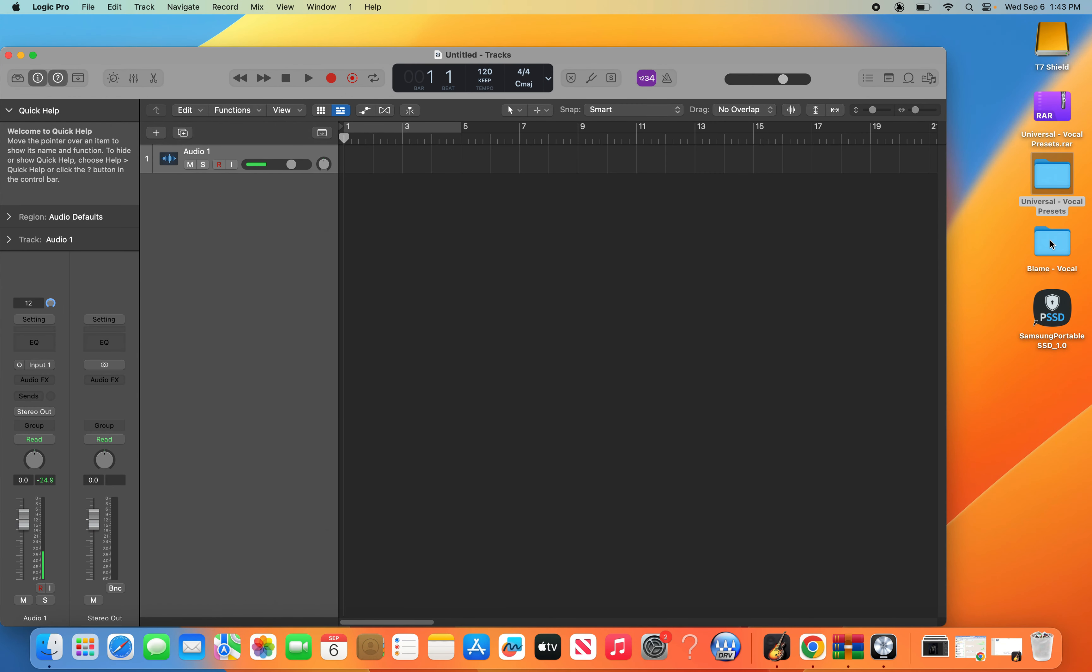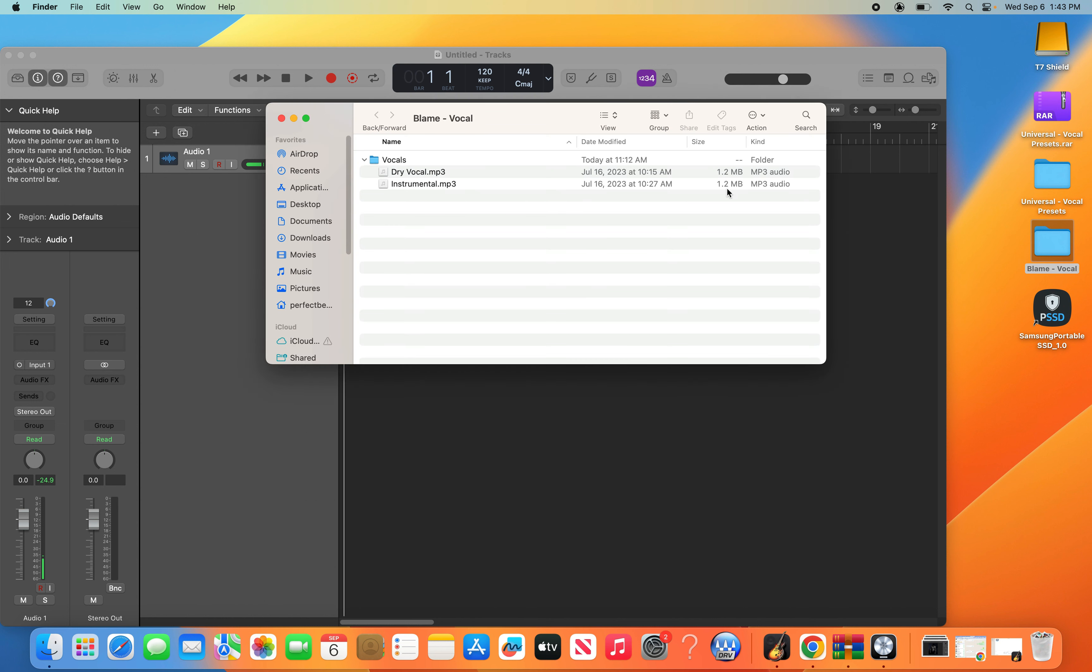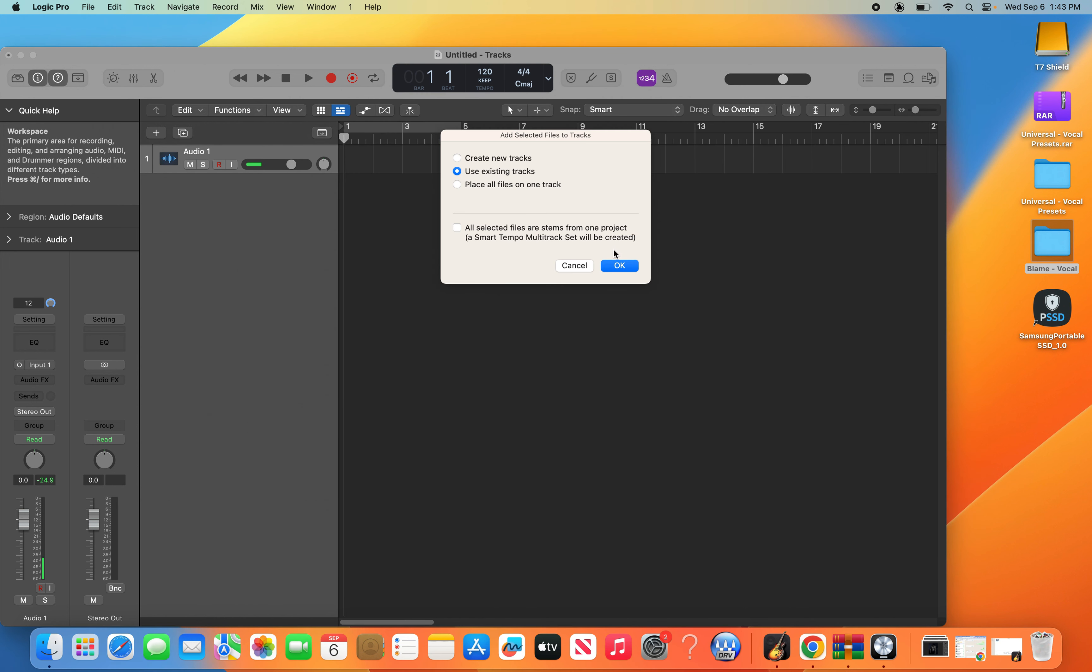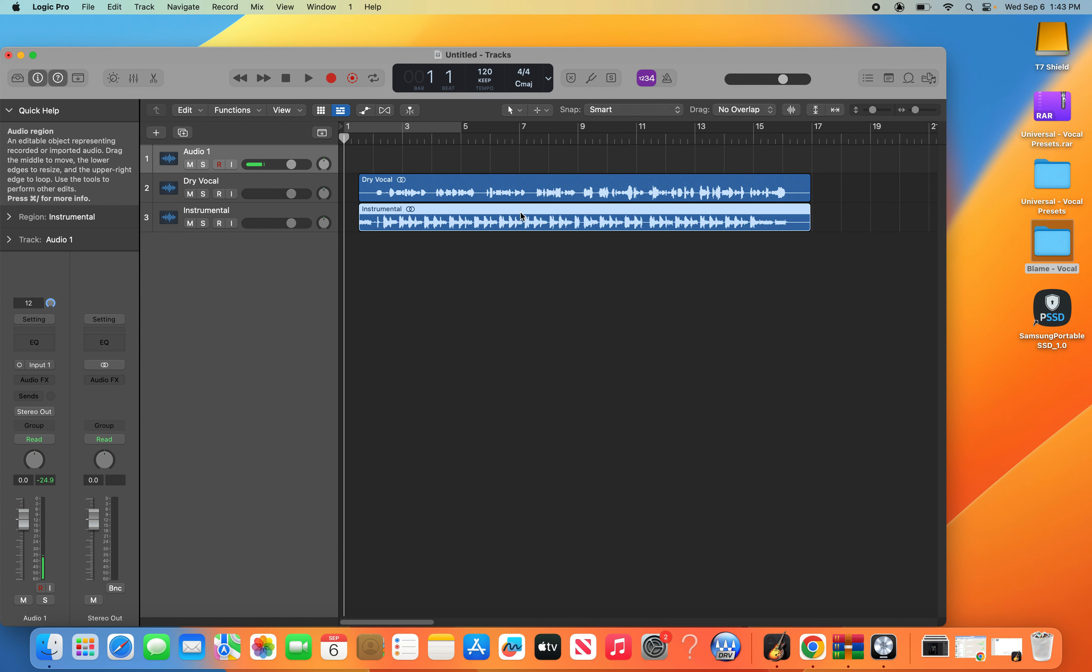Open up a project and drag your vocals onto that project. Here it is without the preset.